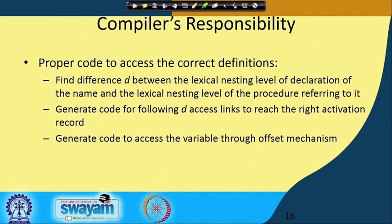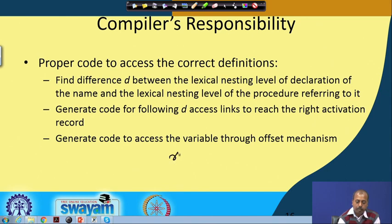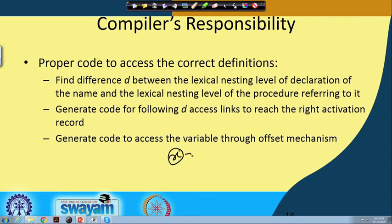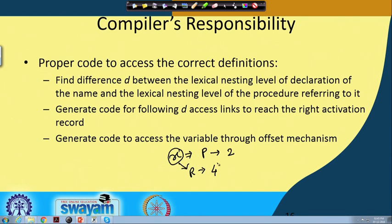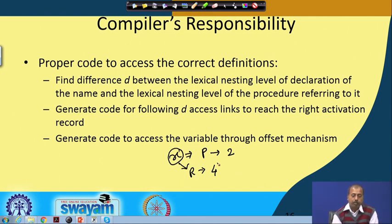In our previous example, we were referring to x, which is defined in procedure P, and P's nesting level was 2 because main was 1 and P was 2. The current procedure referring to x is procedure R, whose nesting level is 4. So it has to go by 4 minus 2, which is 2 access links further, to come to the proper definition of x. This generates code for following d access links to reach the right activation record, then generates code to access the variable through the offset mechanism.